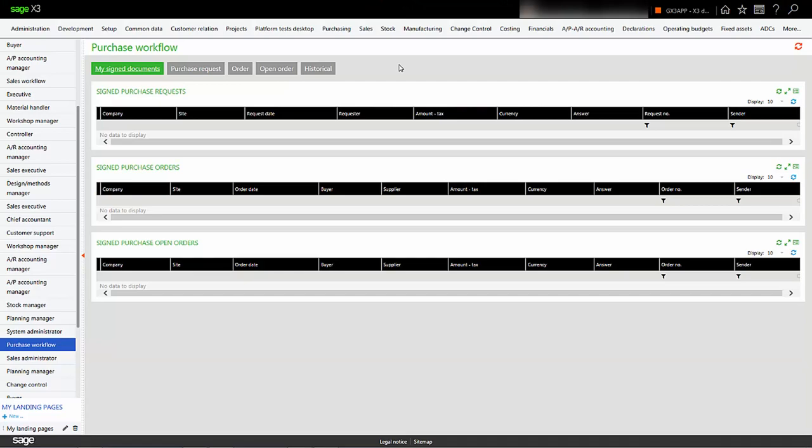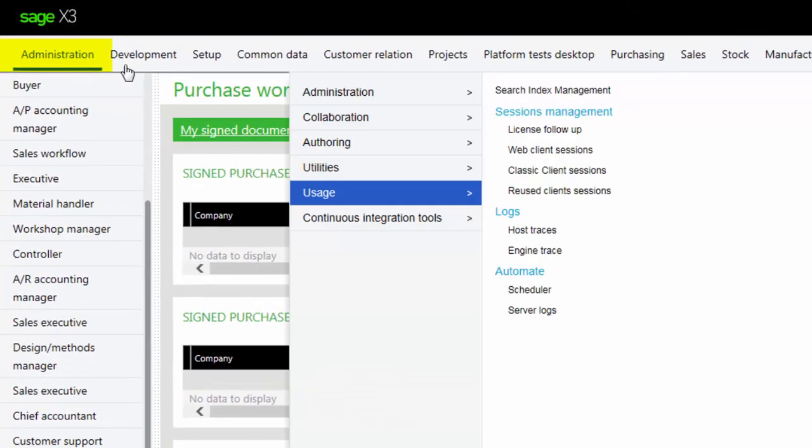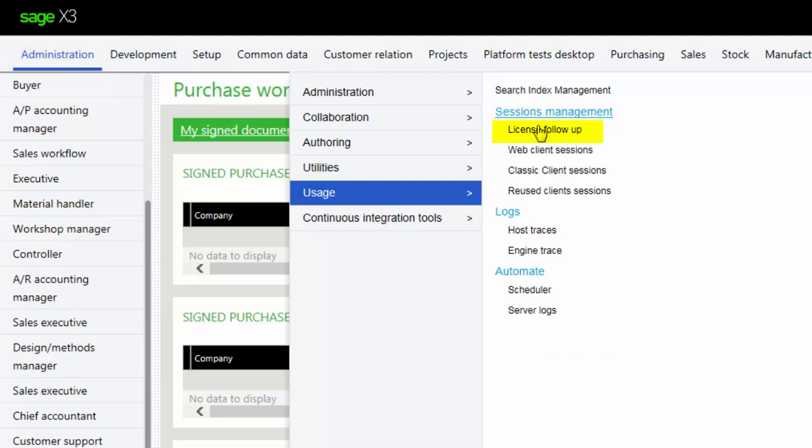To see the history of the Web Services consumption, we will open this screen at Administration, Usage, Sessions Management, License Follow-up.